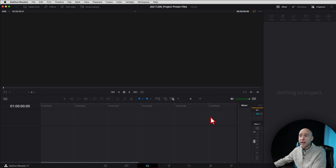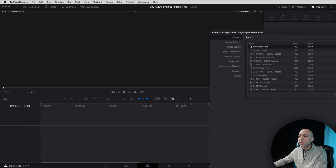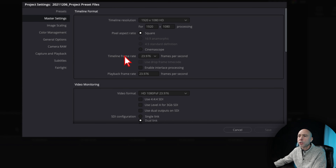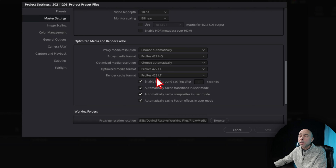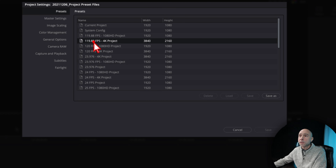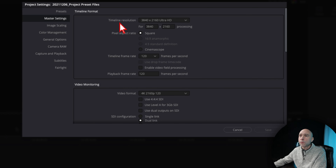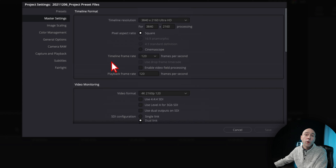Once you hit Load, it loads up and you're good to go. Hit Cancel and your project is now set up with those settings — same on PC or Mac. To verify, come back to project settings, go to master settings, and check your timeline resolution, frame rate, and playback video monitoring. For example, if I load the 120 frames per second 4K preset, under master settings you can see the timeline resolution is 4K and the frame rate is 120.